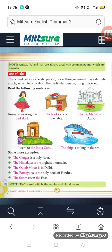Note: Articles A and AN are always used with common nouns which are singular. So A and AN are always used before singular common nouns only.